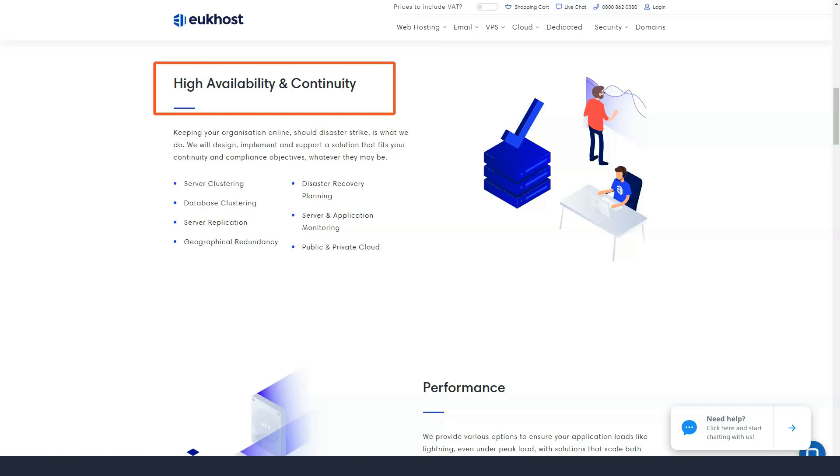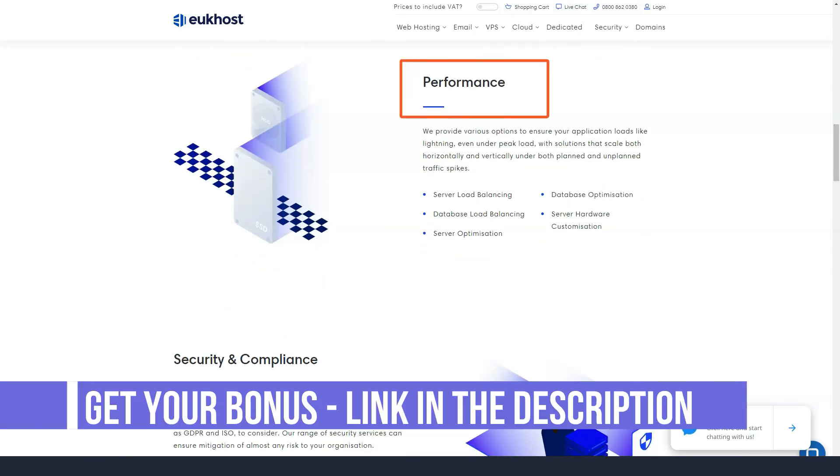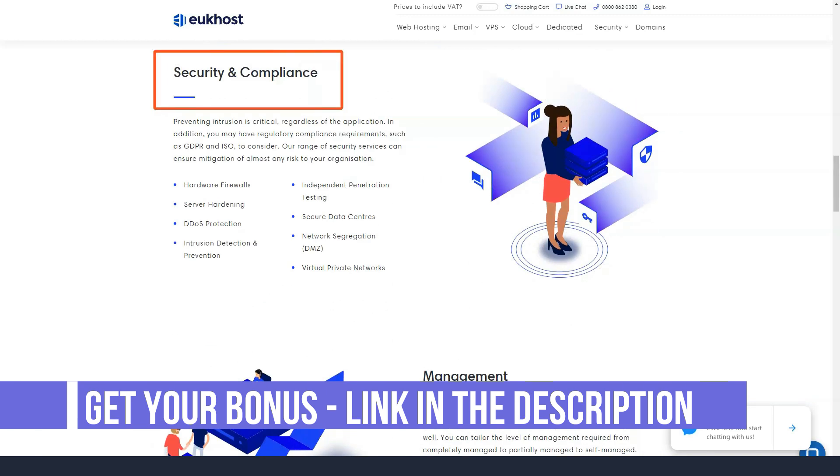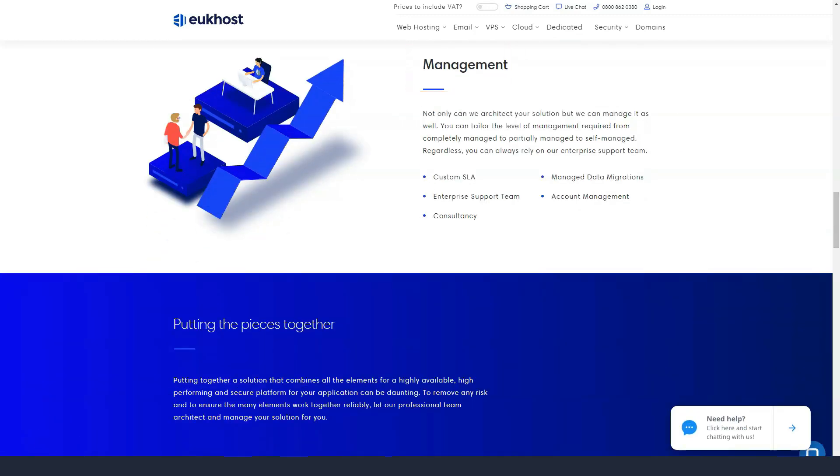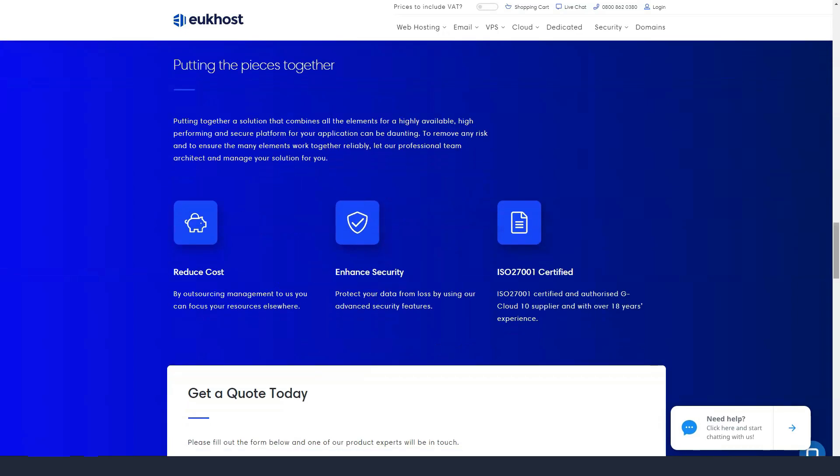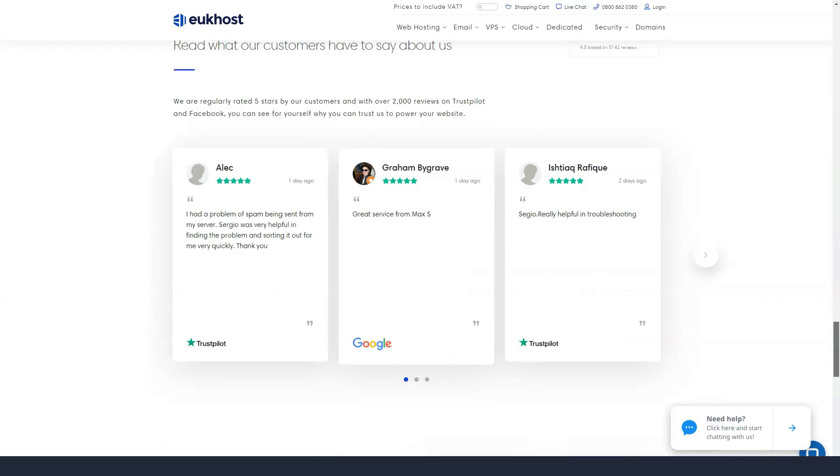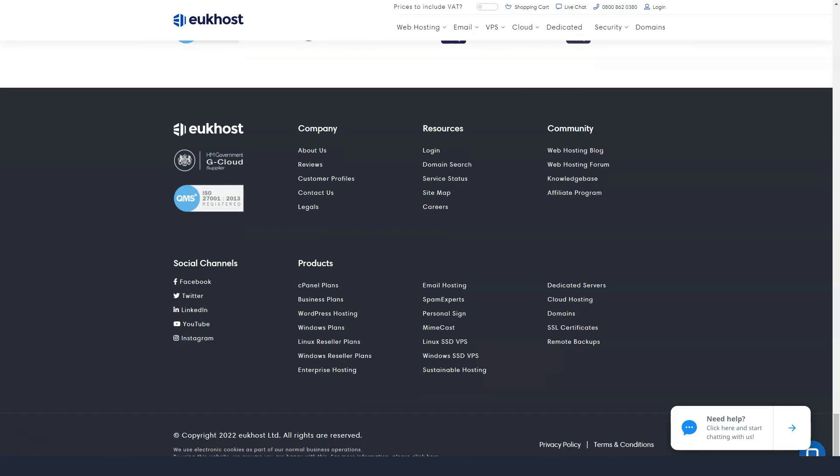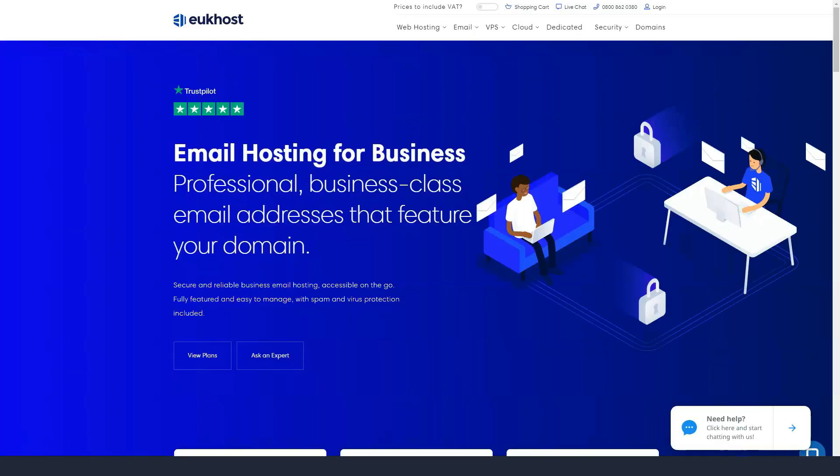eUkhost describes their data center infrastructure as state-of-the-art, which seemed like a braggadocio until we looked at the results of a GTmetrix speed test conducted on their official site. It only took 2.1 seconds and 60 requests to load fully.